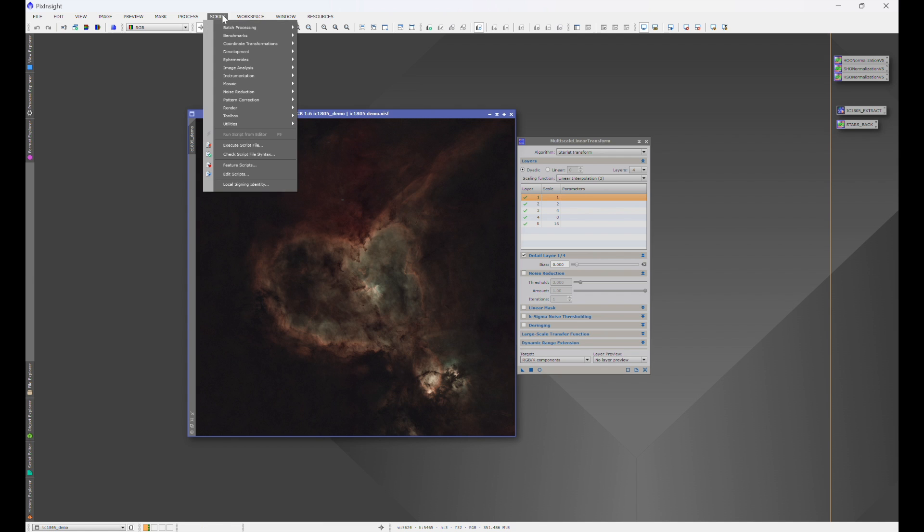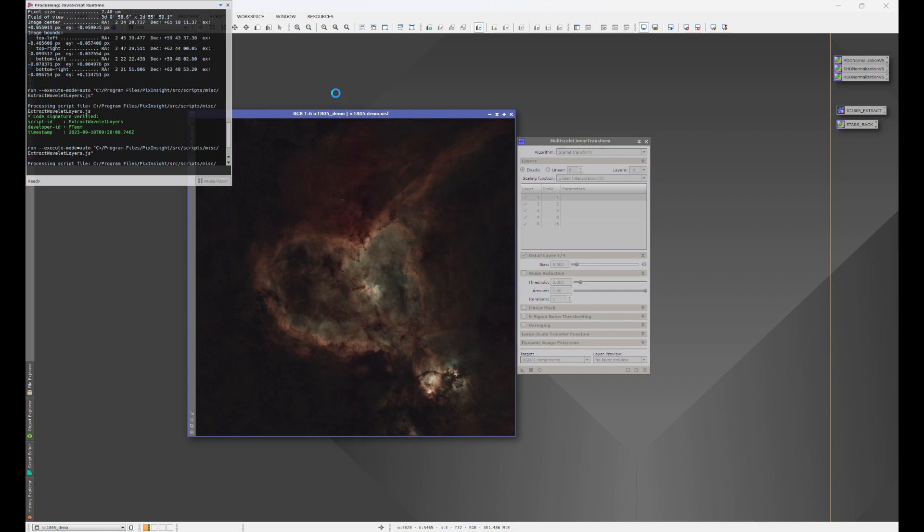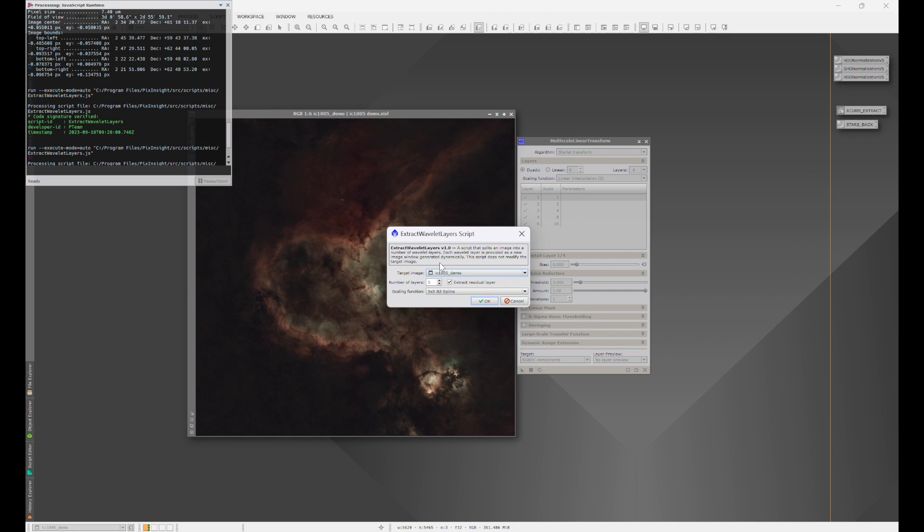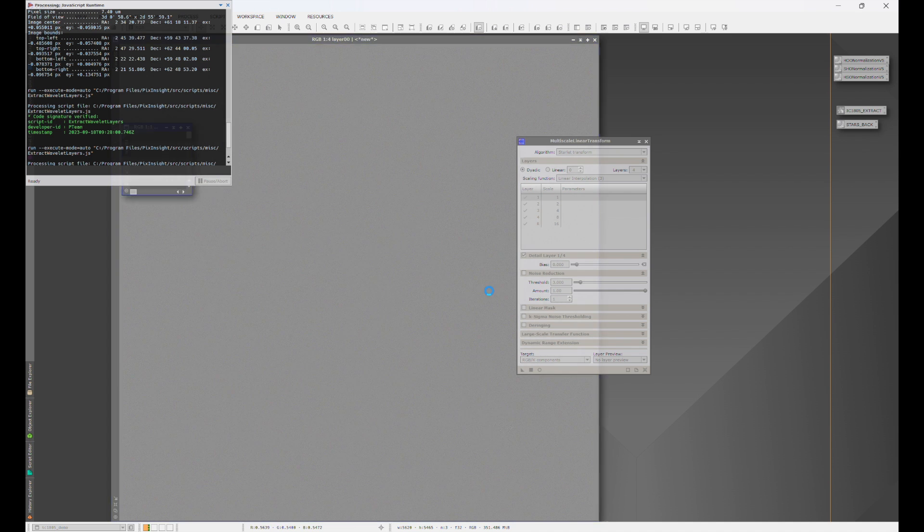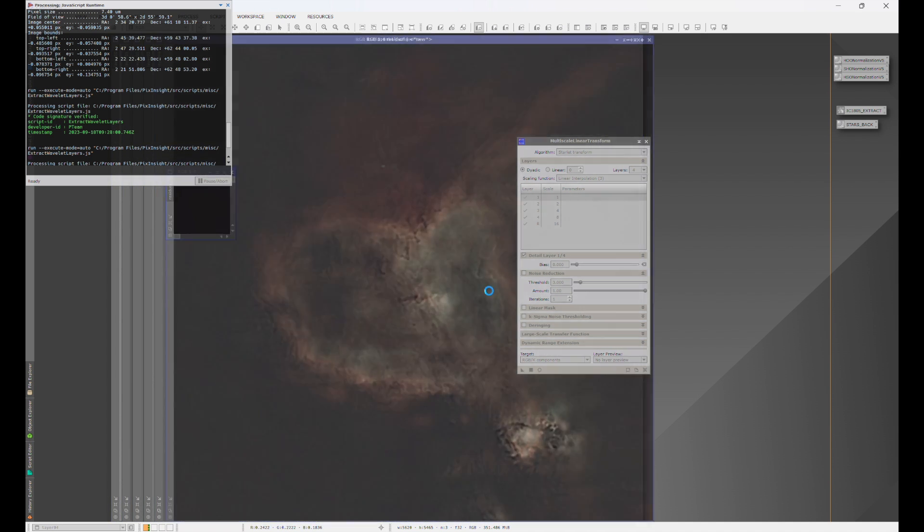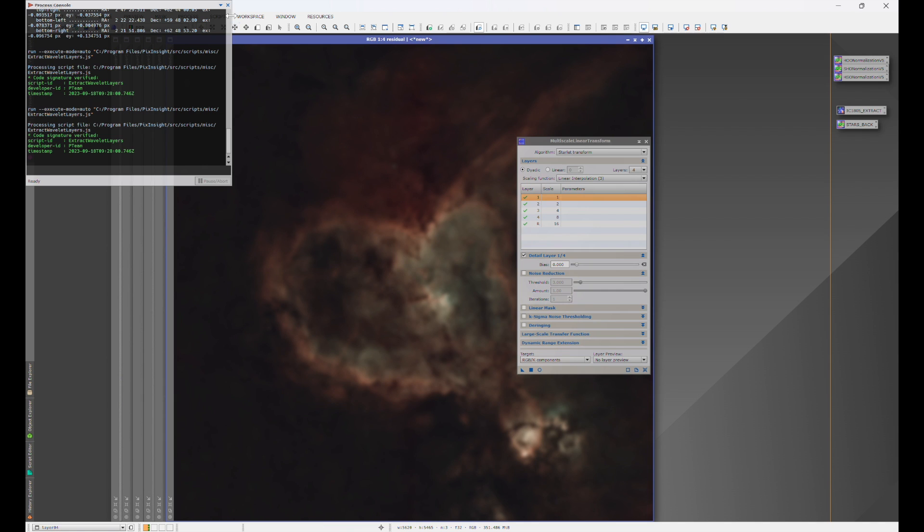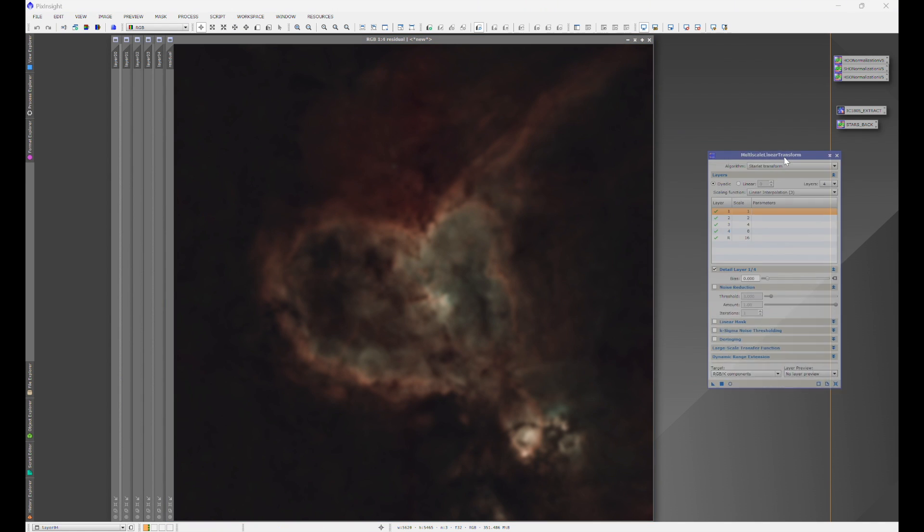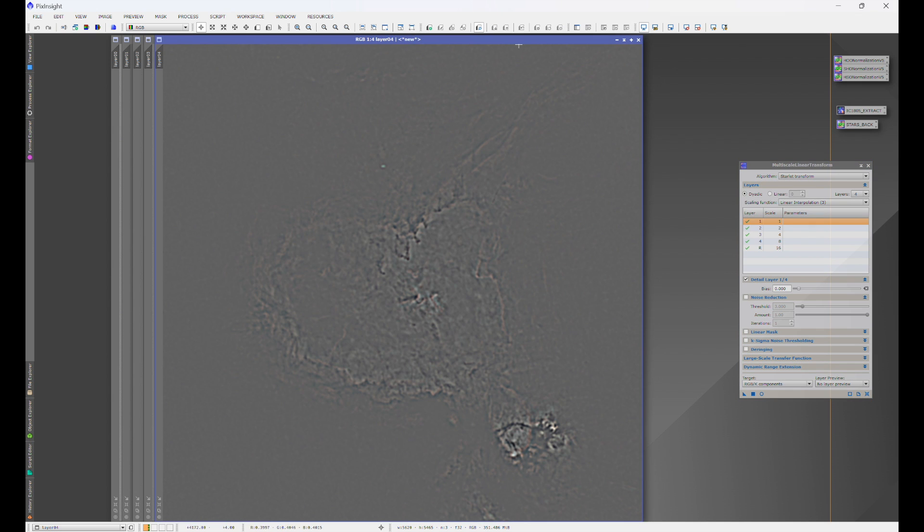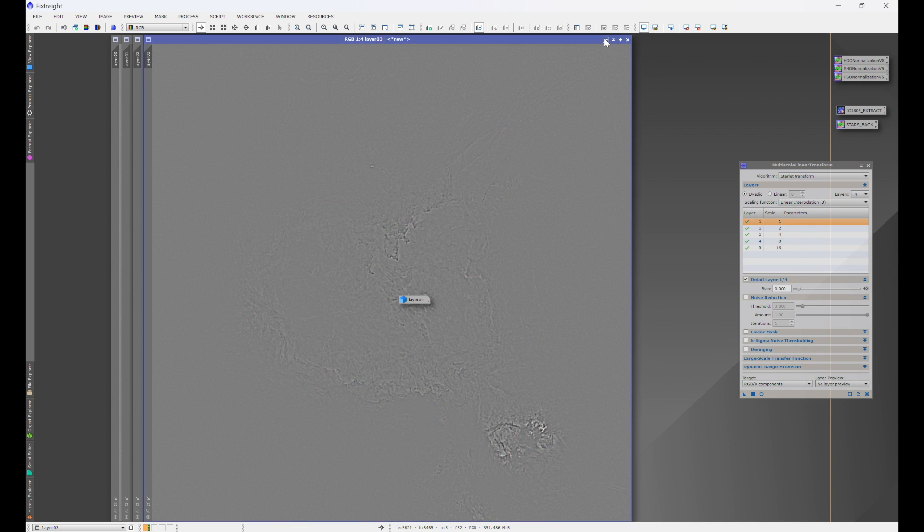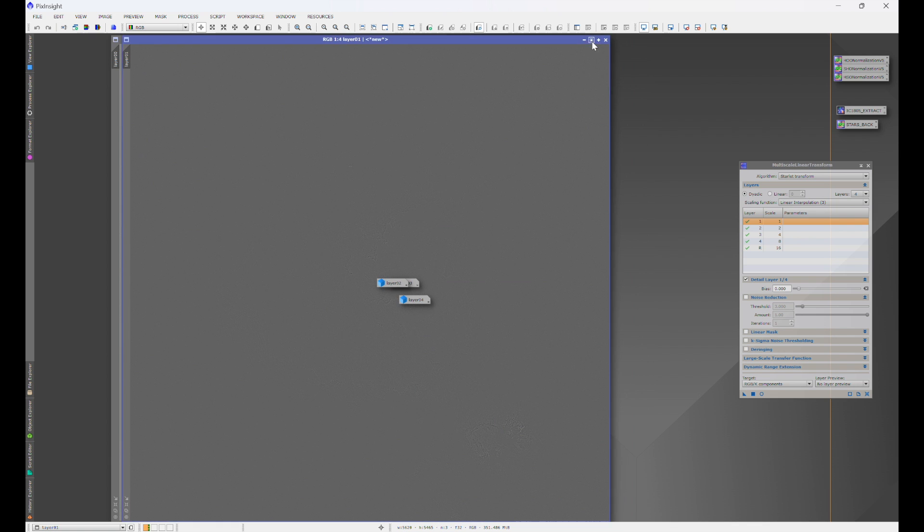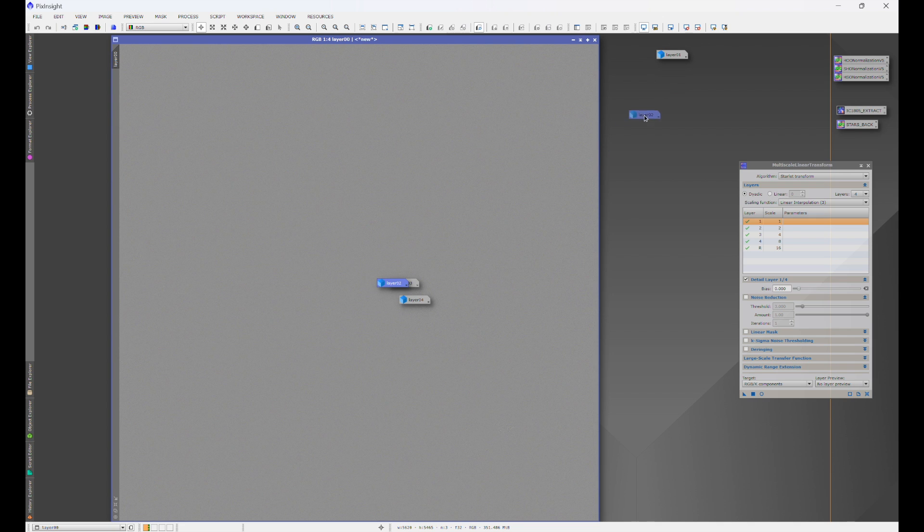Now, let's go ahead and go to Script, Image Analysis, Extract Wavelet Layers. We're going to keep it at five layers and we're going to hit OK. And this is going to extract all of the layers of this image. Let's scoot this out of the way. We'll get rid of the residual layer because we don't need that. And what we're going to do is let's minimize these so we can examine them one at a time.